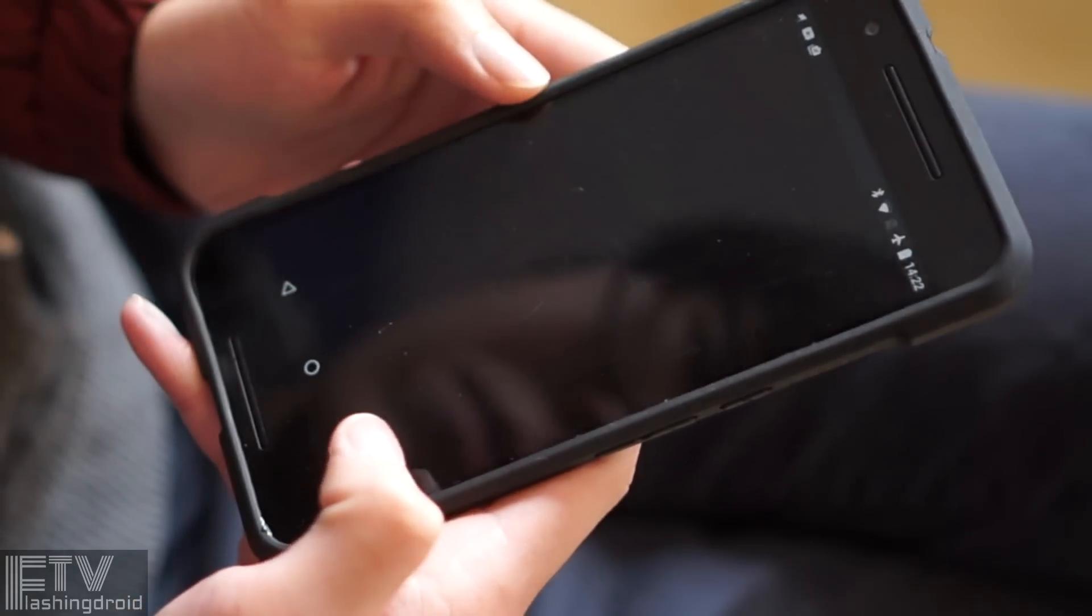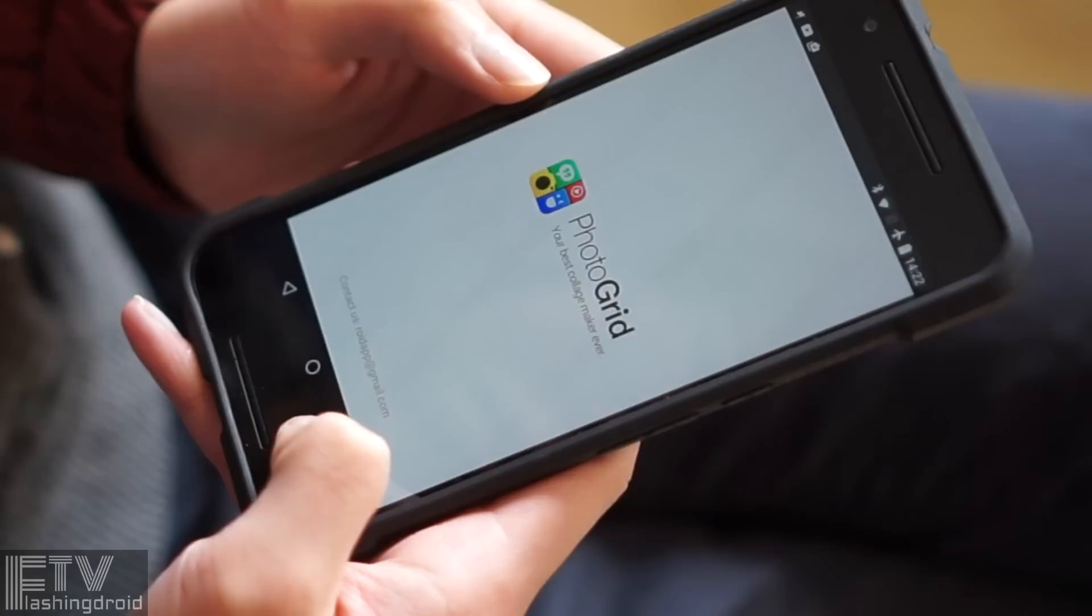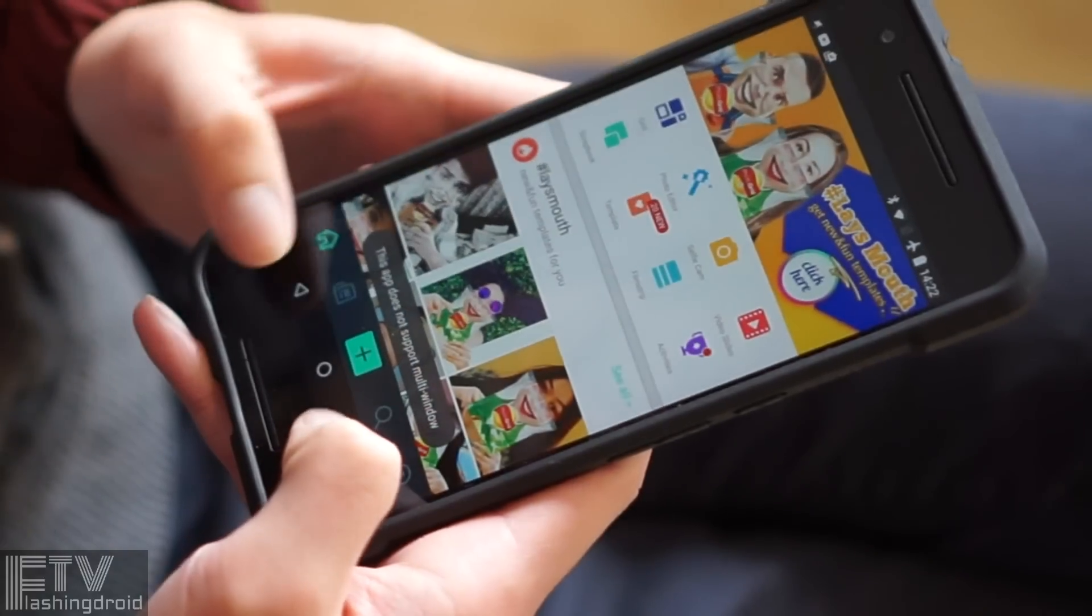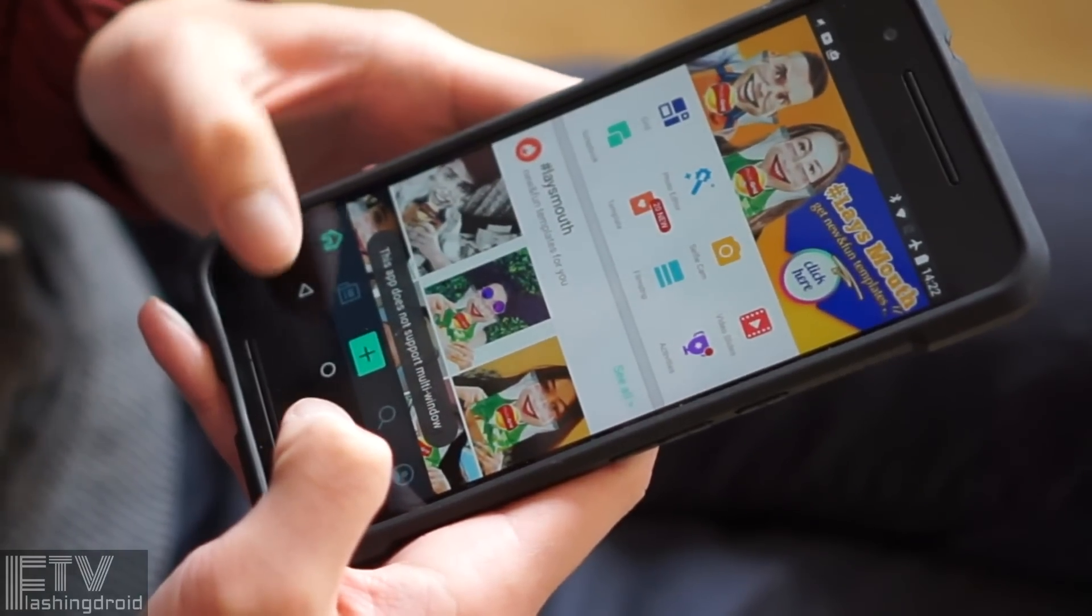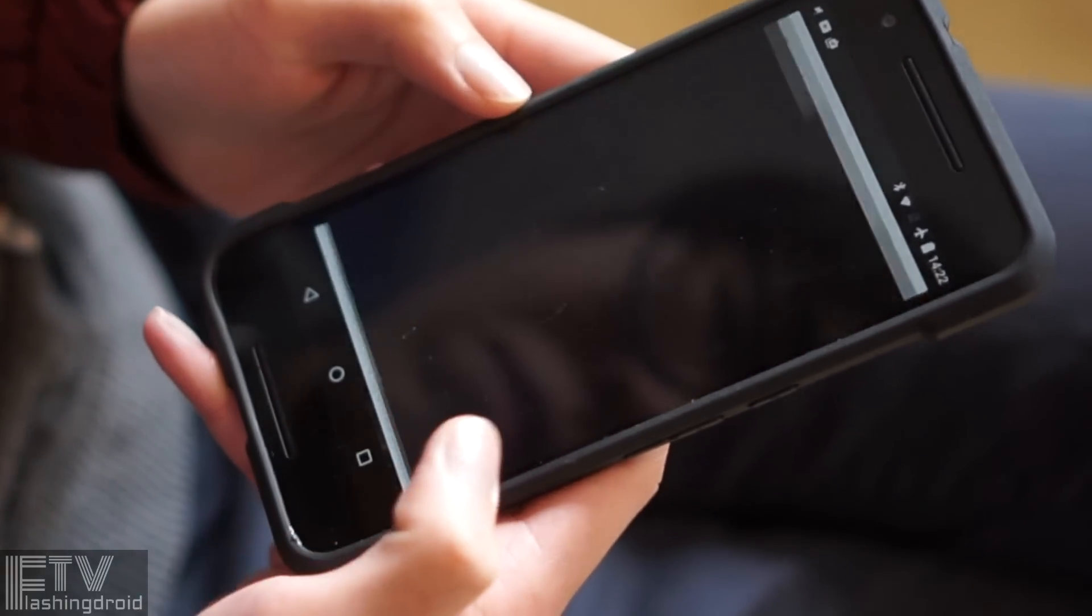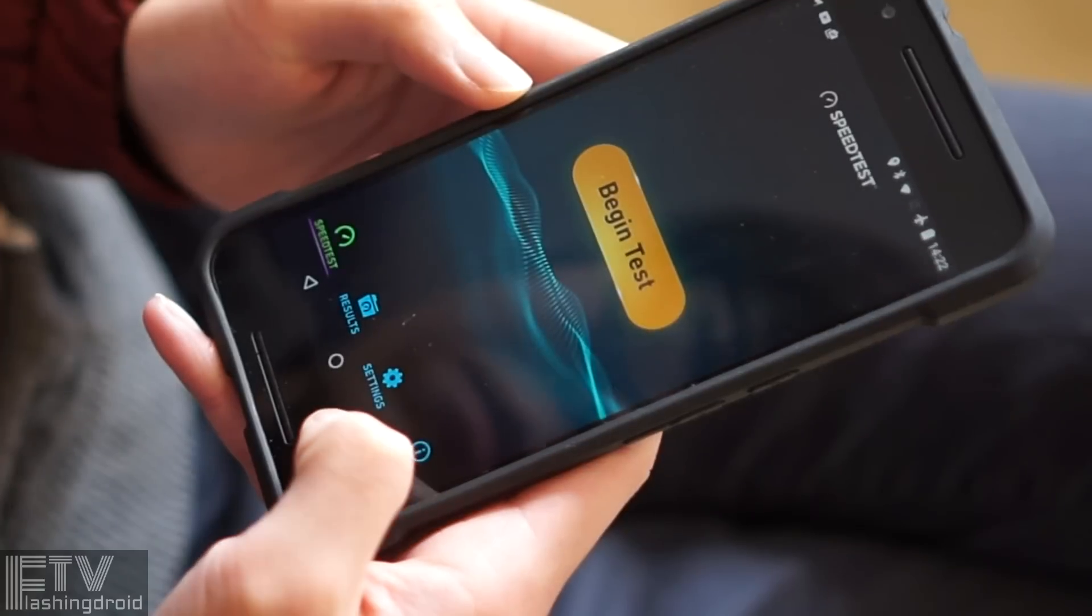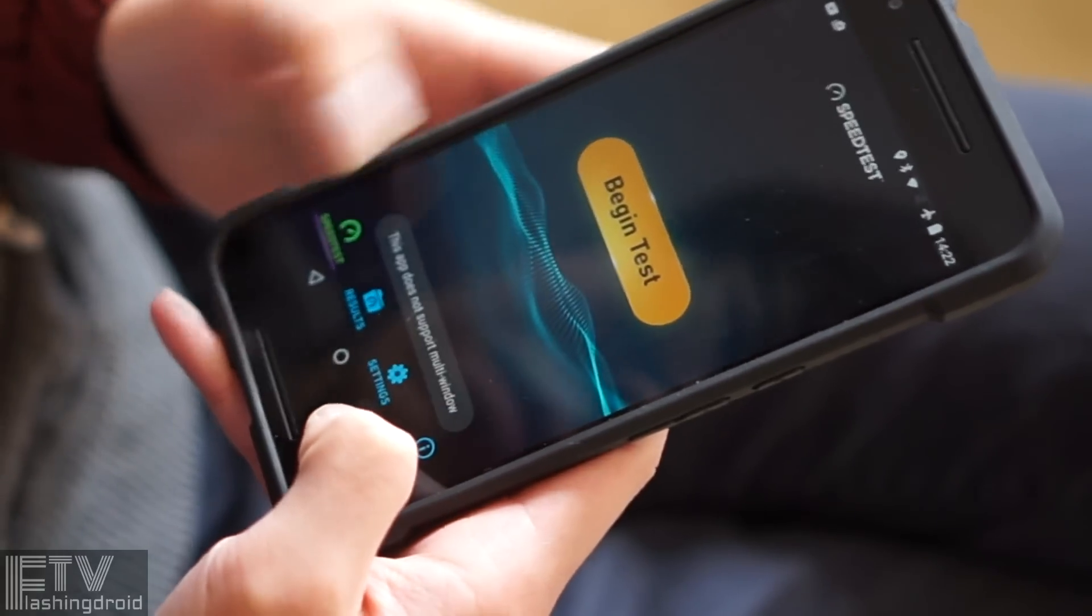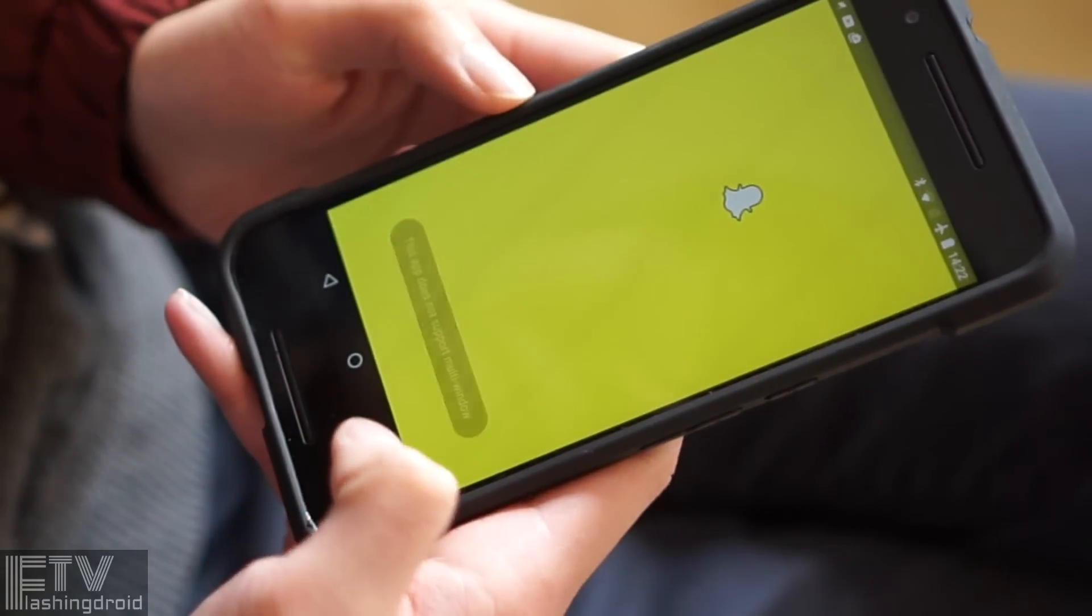But hey, it is developer preview. Everything can change, and it's for developers. Don't expect it to be user-friendly, at least at this moment.